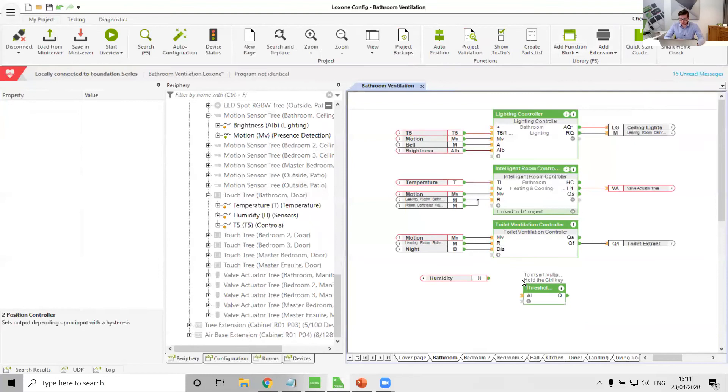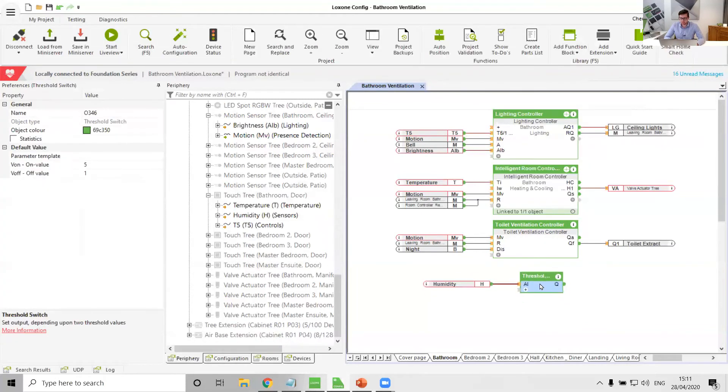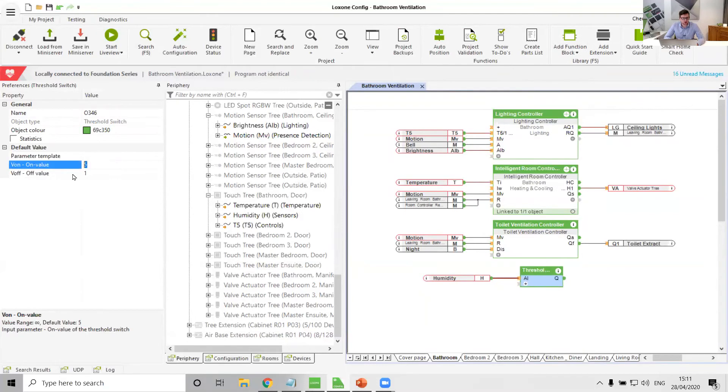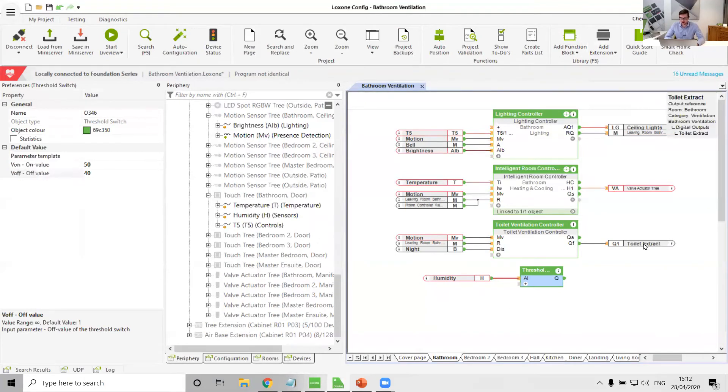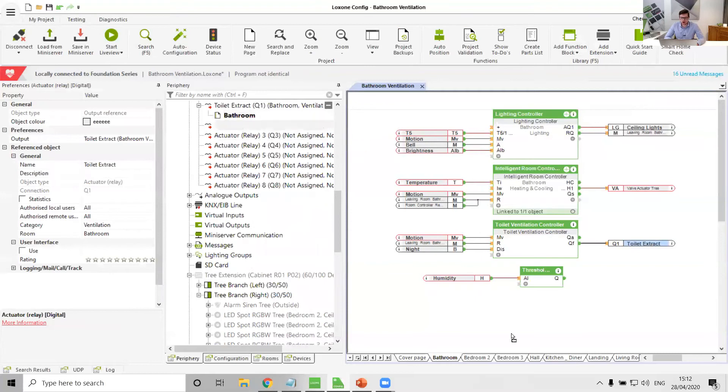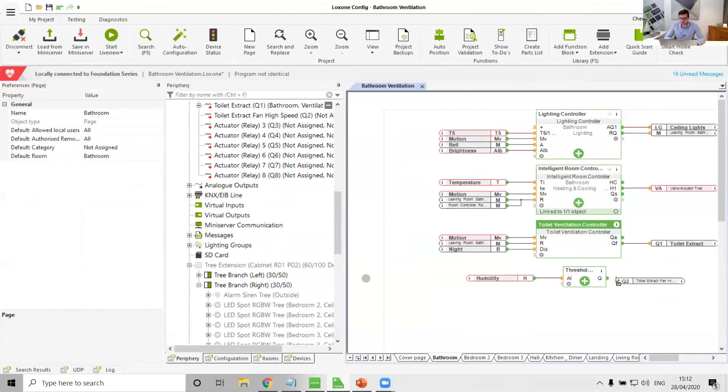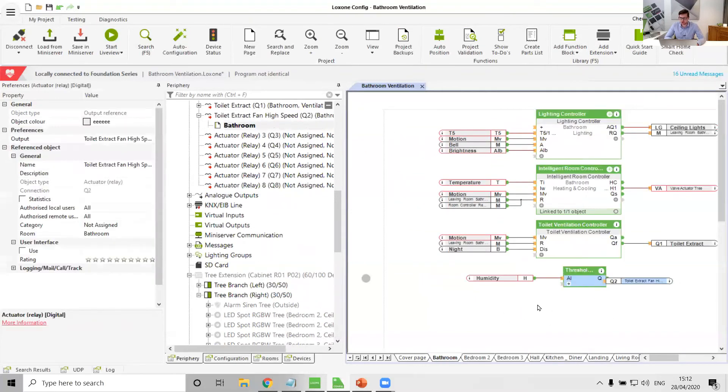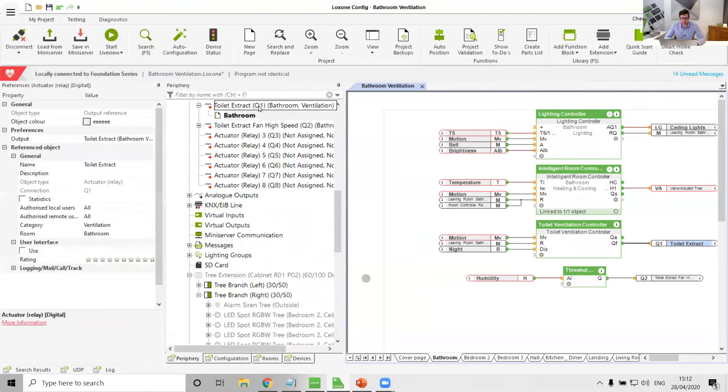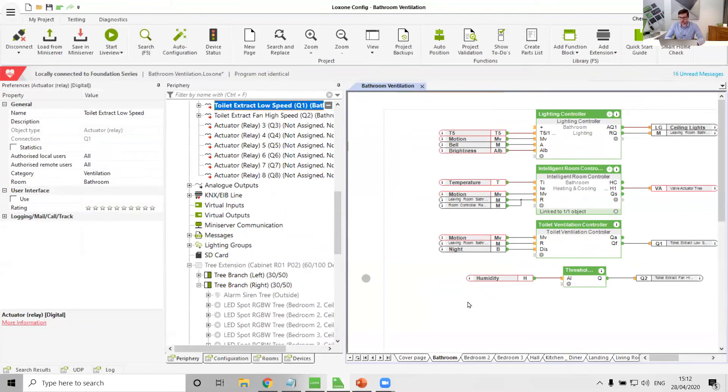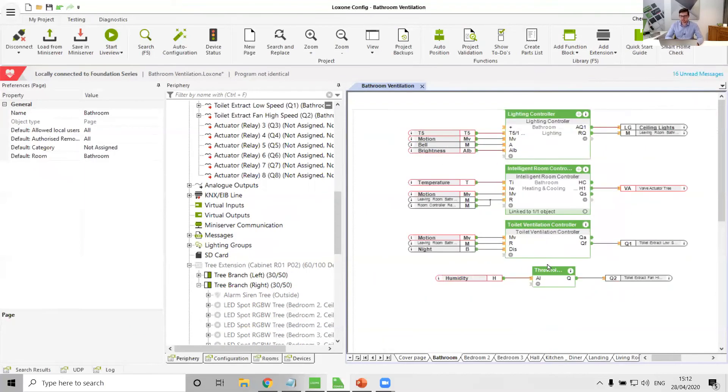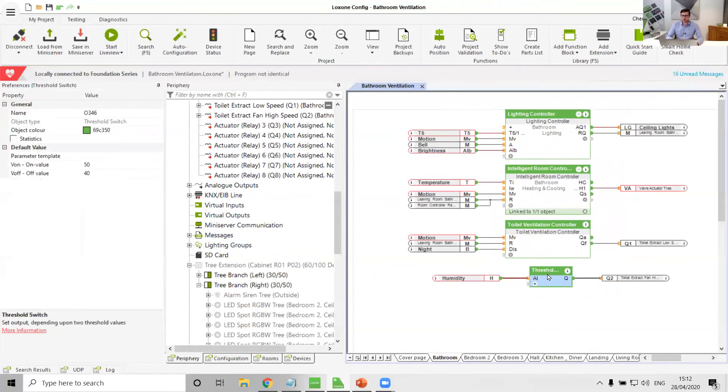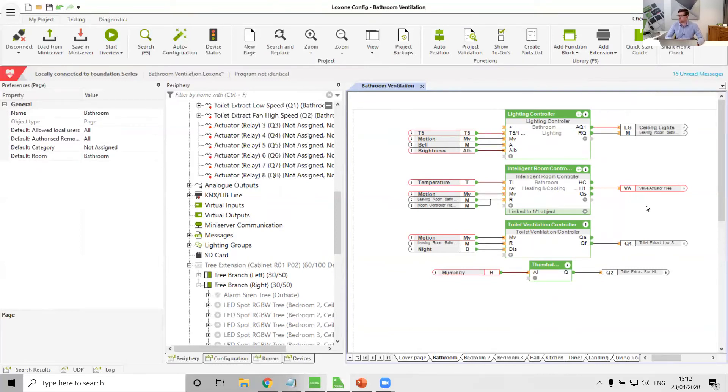So threshold switch, actual value in there. And then we could say that it would turn on when our humidity rises above maybe 50%, and it would turn back off when the humidity drops below 40%. And that could then be our high speed. So then our humidity is triggering that high speed output. So that would then be our low speed, and the humidity could then be our high speed. So that is then killing two birds with our one stone. We've got the general ventilation rate when we're just using the toilet, and then we've got the high ventilation rate when there's humidity in the room.